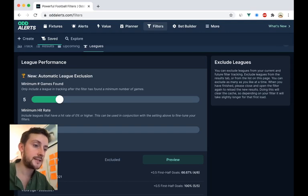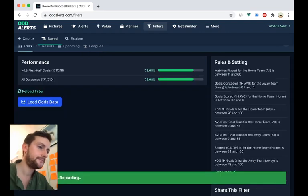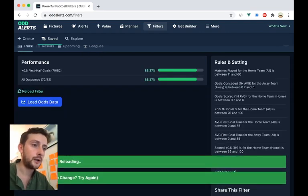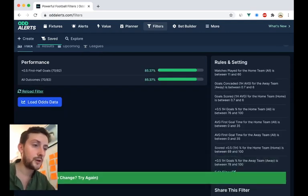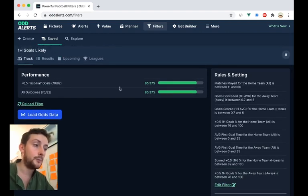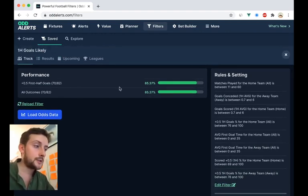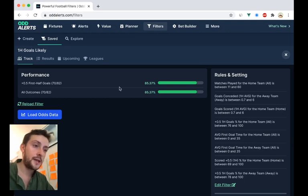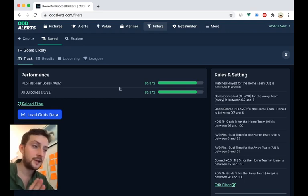So I'm going to say I want each league to have been found five times by the filter, and we can save the settings. And it should re-pull straight away, and it does. Now it's only found 82 games, but the hit rate has gone up.